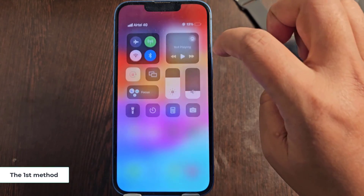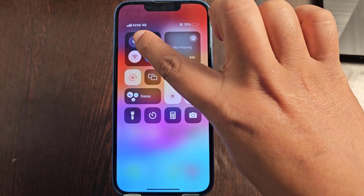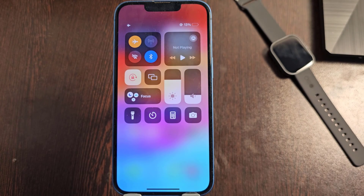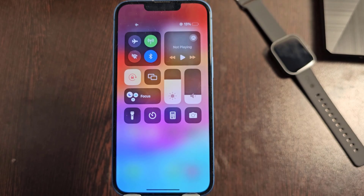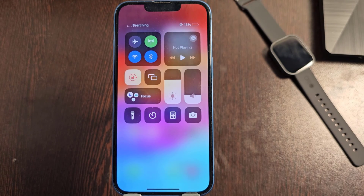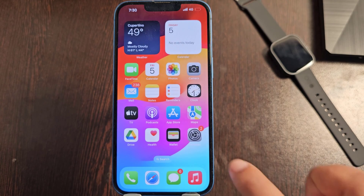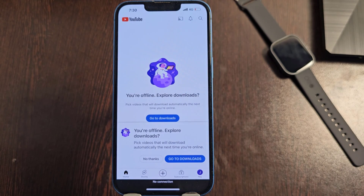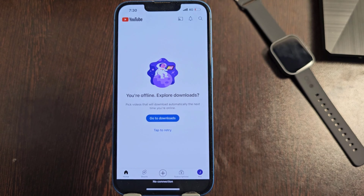The first method: turn on airplane mode on your iPhone, then turn off airplane mode on your iPhone after a few seconds. If that doesn't solve your problem, go to the second method.